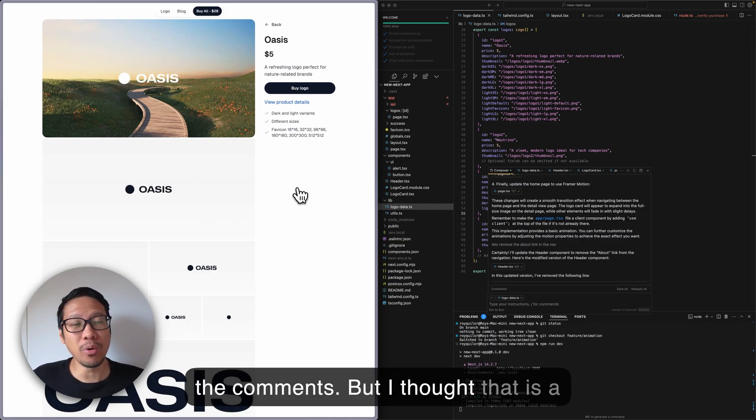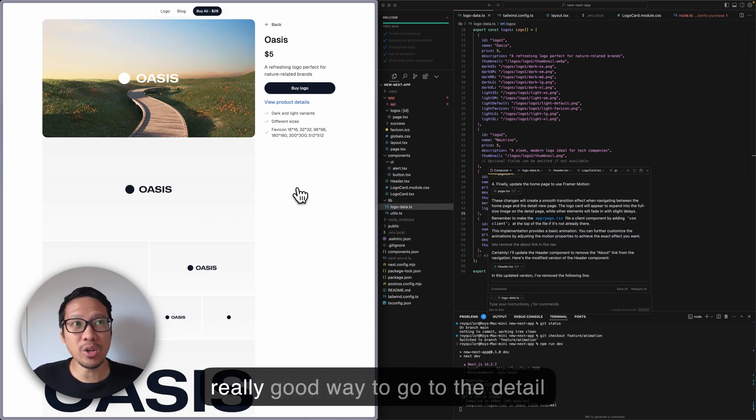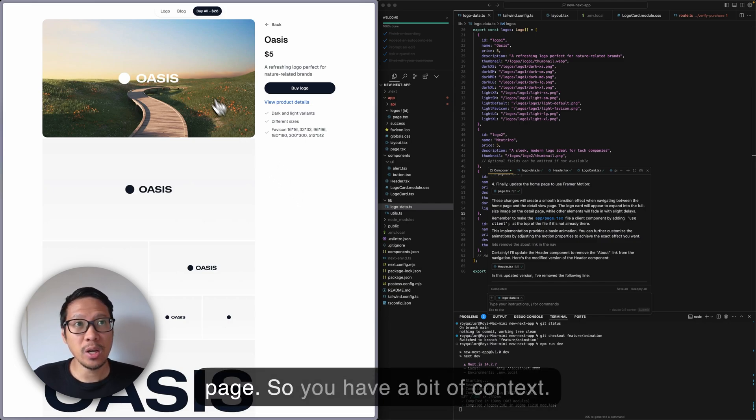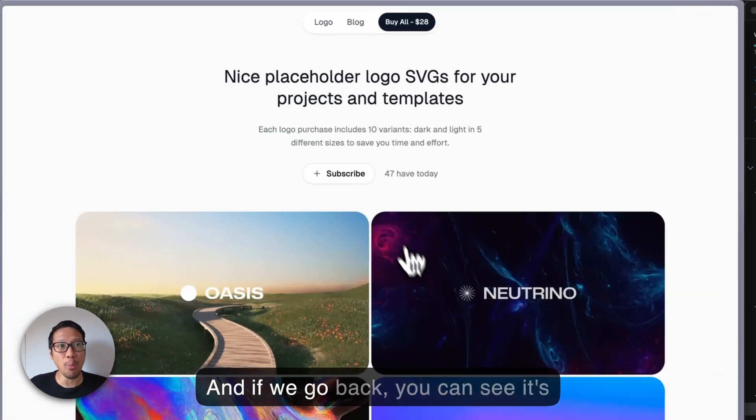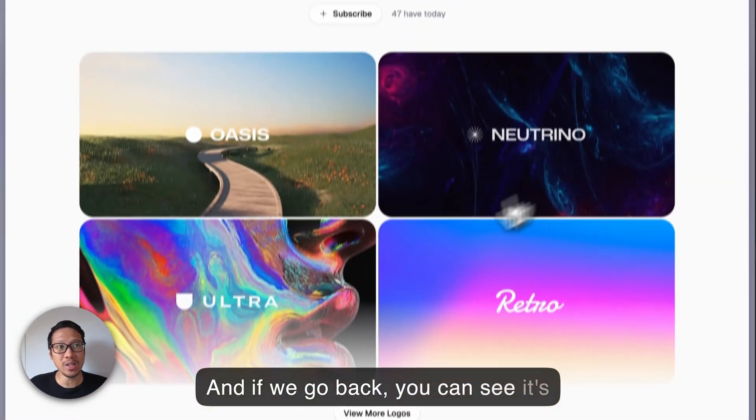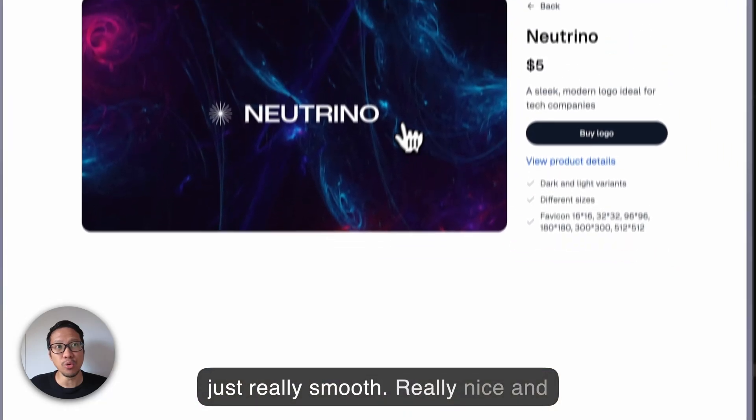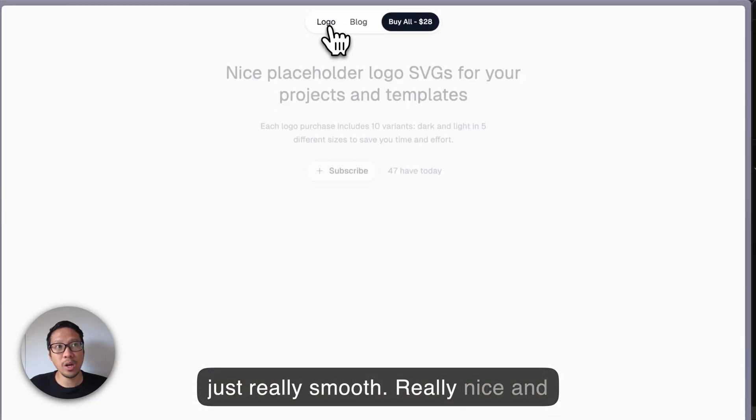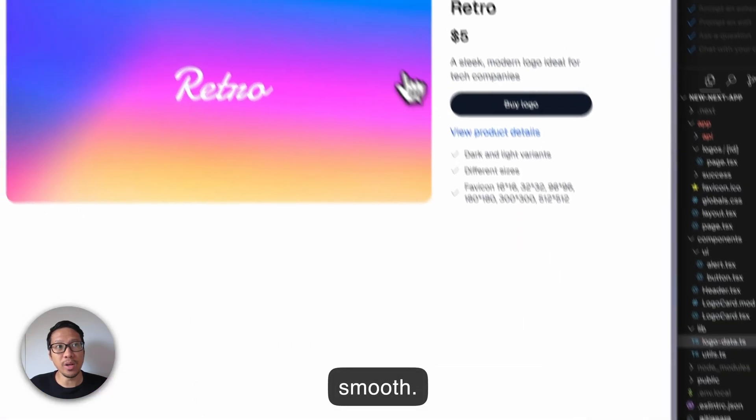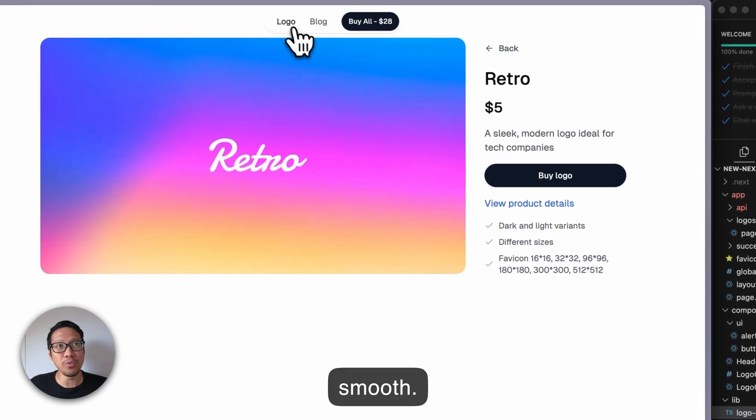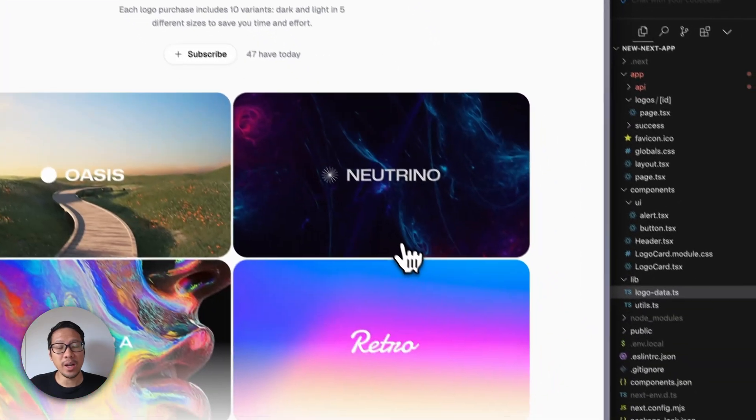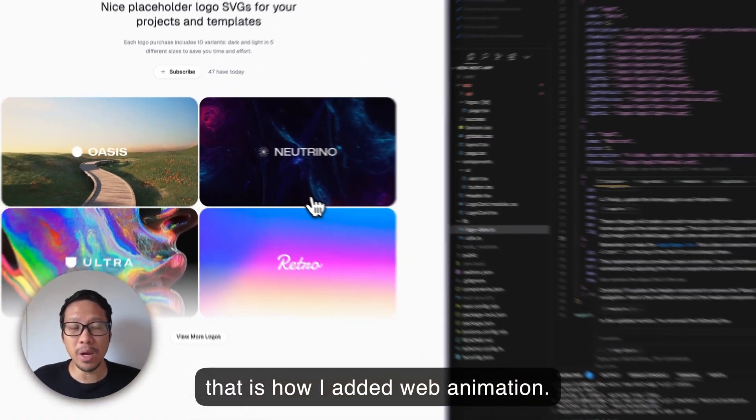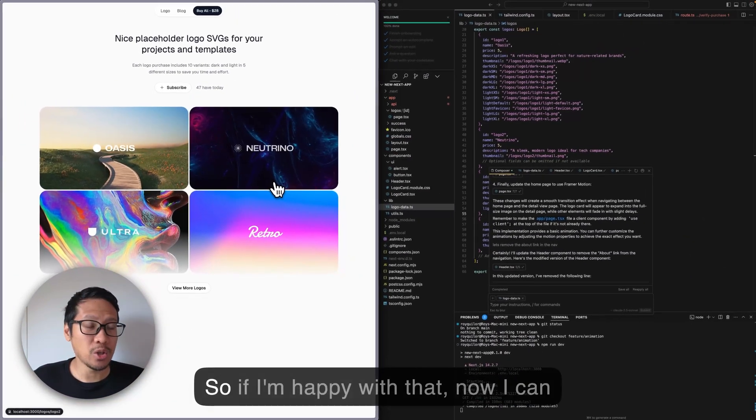Did you see that animation as well? Is that overkill? Let me know in the comments. But I thought that is a really good way to go to the detail page so you have a bit of context. And if we go back, you can see it's just really smooth - really nice and smooth.